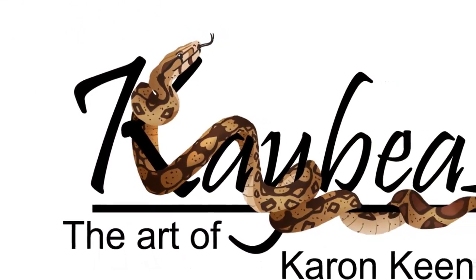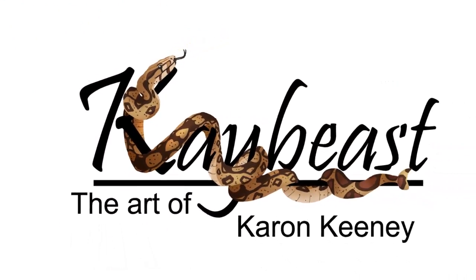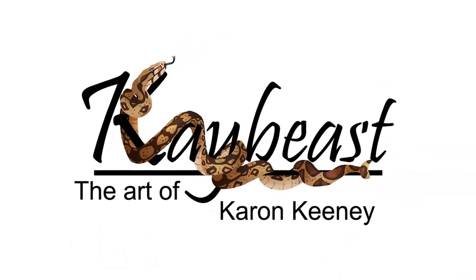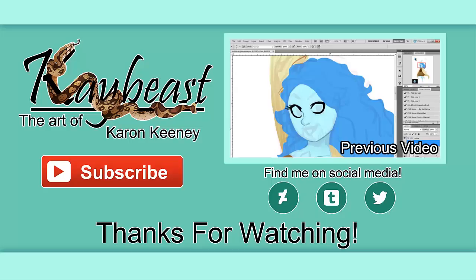Yep, I like how it turned out. It works as a logo, so yeah.